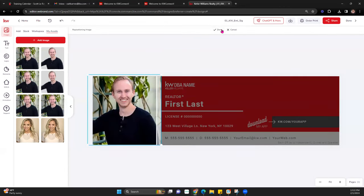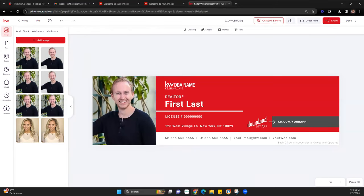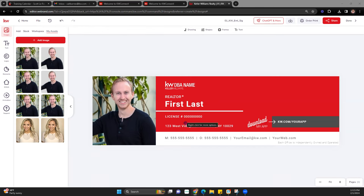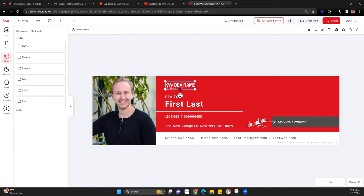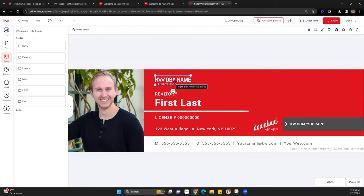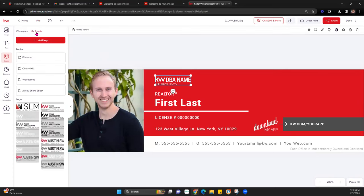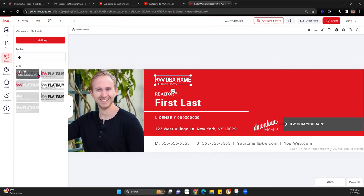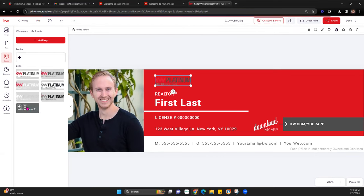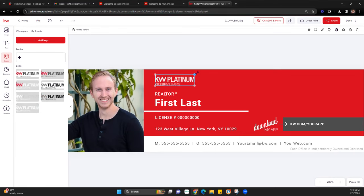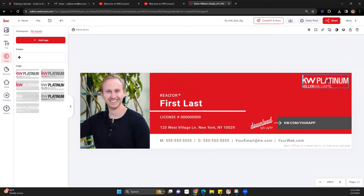Moving along — these are your email signatures, so you can customize however you want as long as you're within compliance with your market center. Next, we're going to replace the signature logo. They can sometimes be a little hard to click on — just keep trying or zoom in down here on the right. Once clicked, go to My Assets and pull in the Platinum logo. This is where the logo color matters — if you're using the red design, you won't see the red KW logo very well, so switch to the white version.